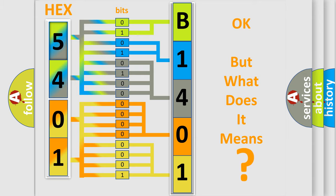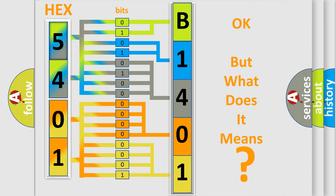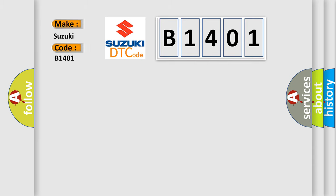So, what does the diagnostic trouble code B1401 interpret specifically for Suzuki car manufacturers?